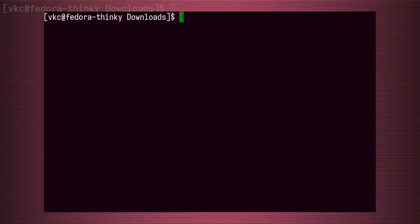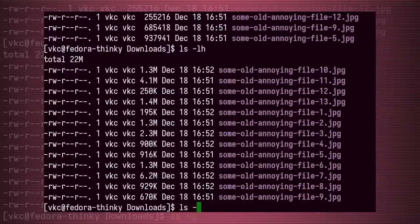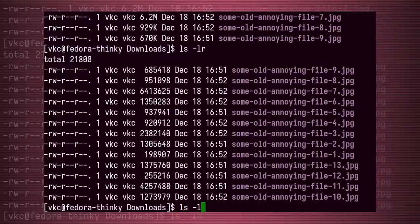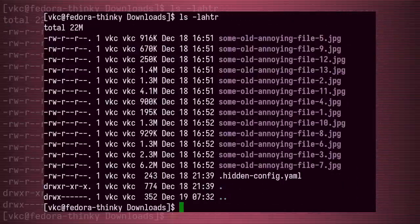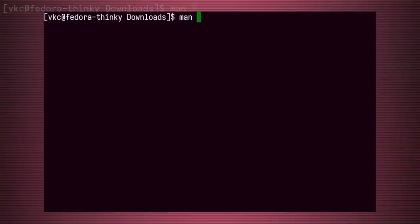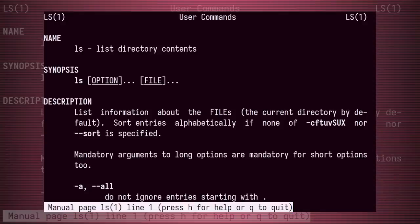That was fun and fast. Of course, you can use just some or all of these arguments together, depending on how you need to use the ls command. And there are many, many more arguments to learn, and in this case the man page is going to be your friend. Just type man ls in the terminal to learn more.